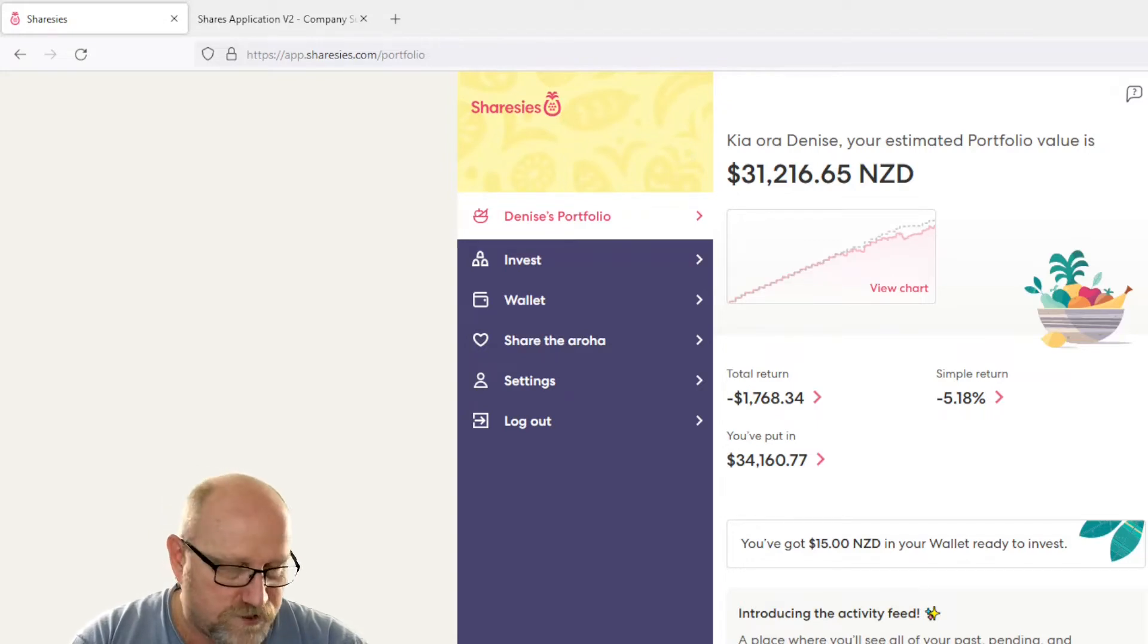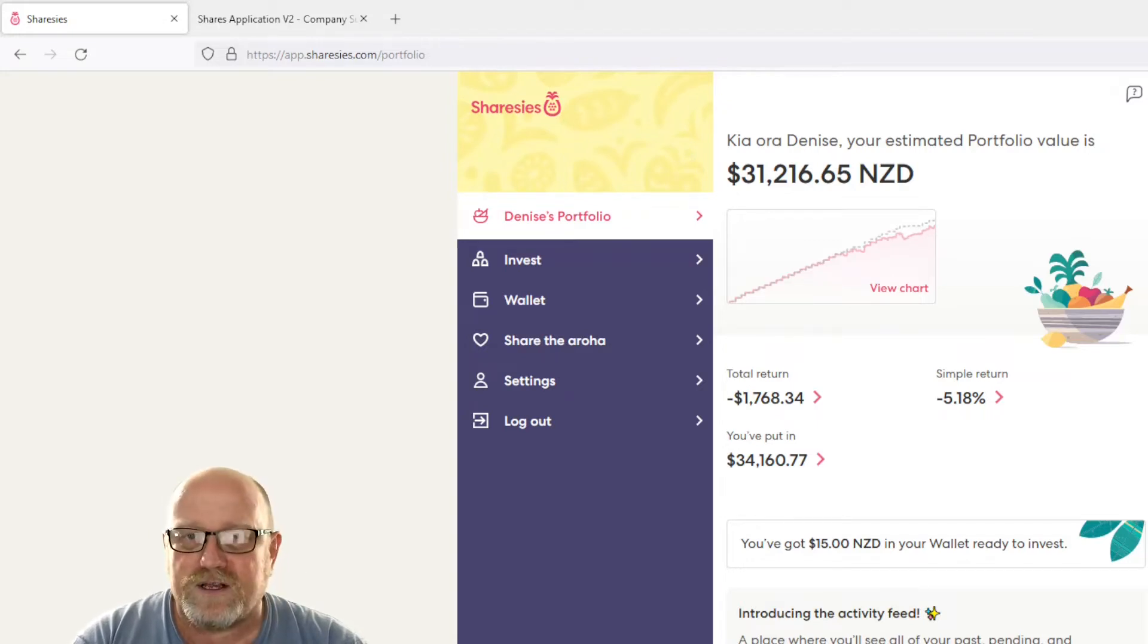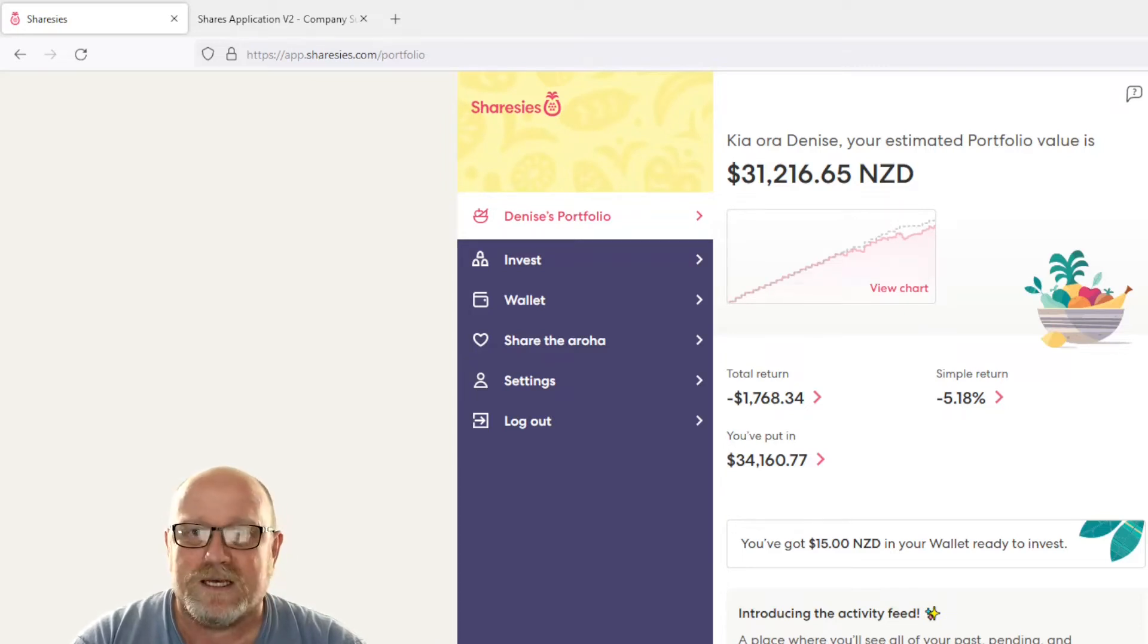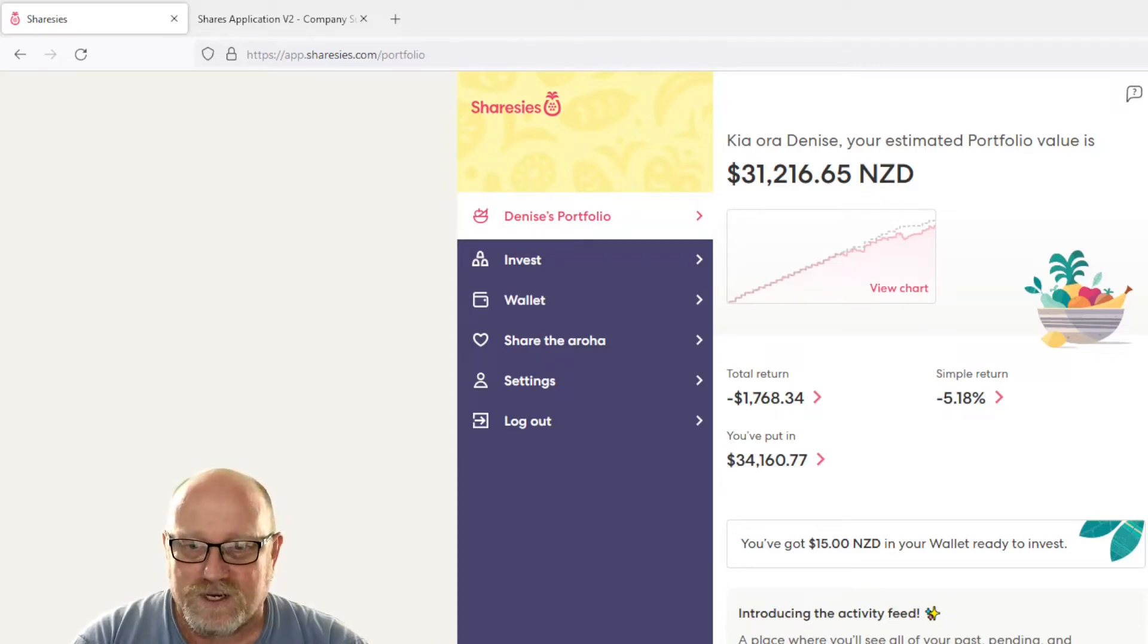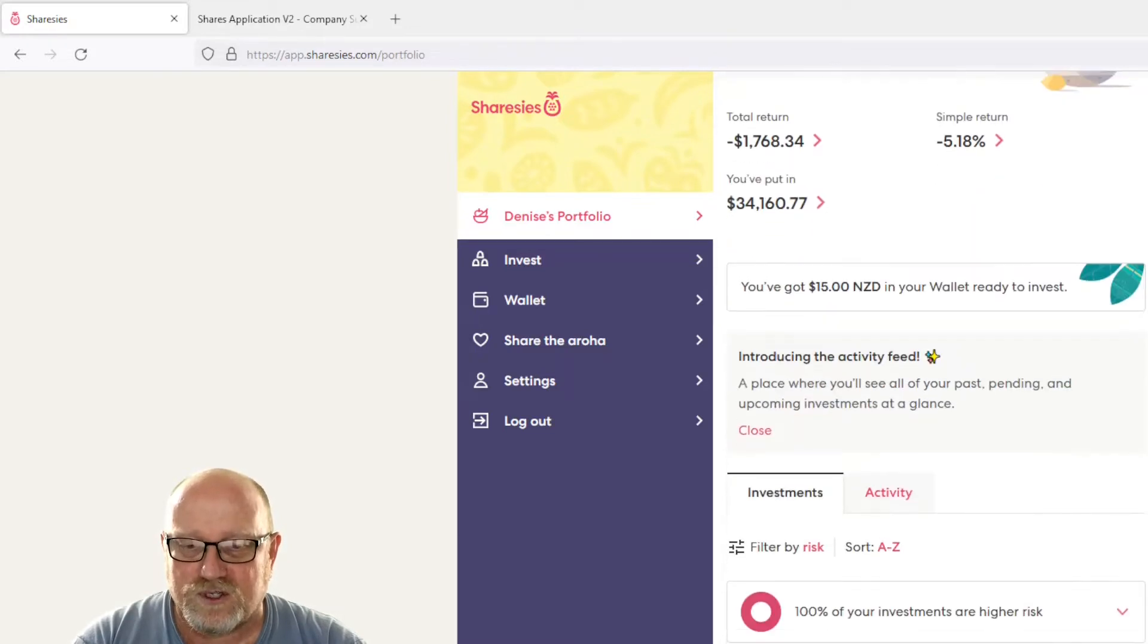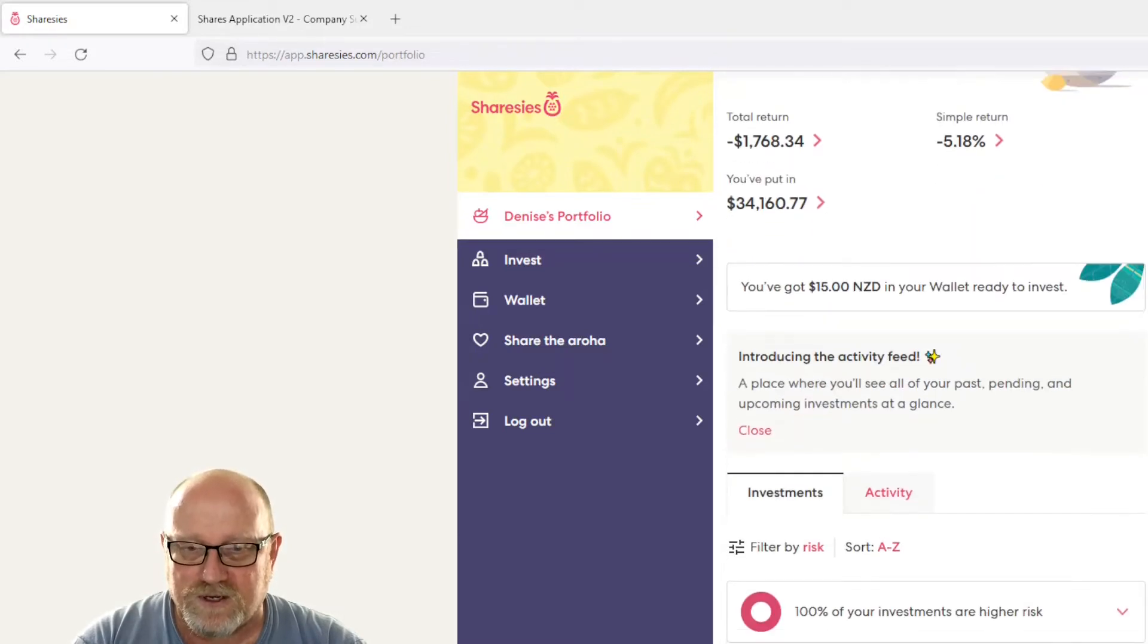This time we've put another $1,000 in and it's gone backwards by $808 in the last couple of weeks. So Denise has put some more money into something. Let's go and check what she put some money into.